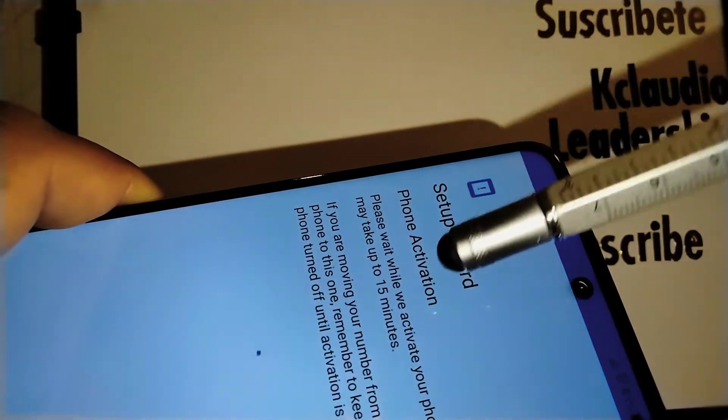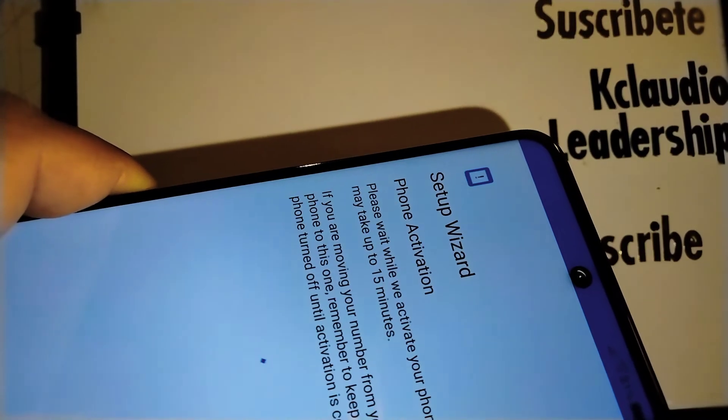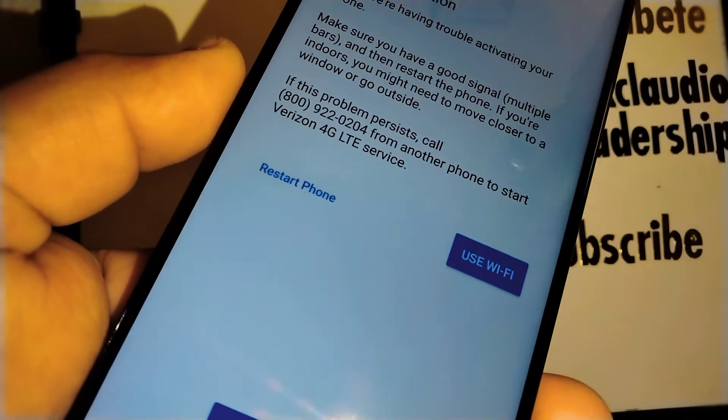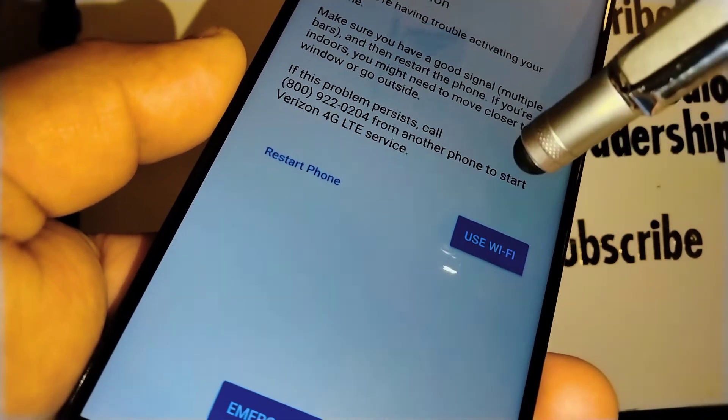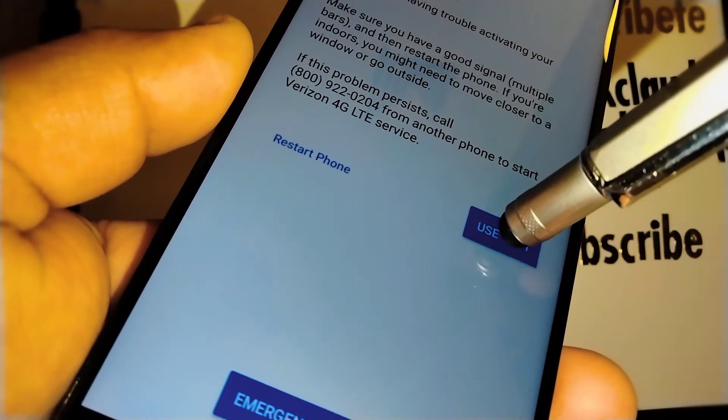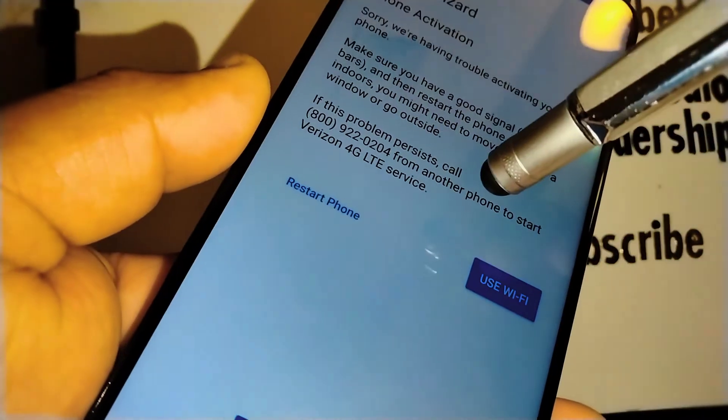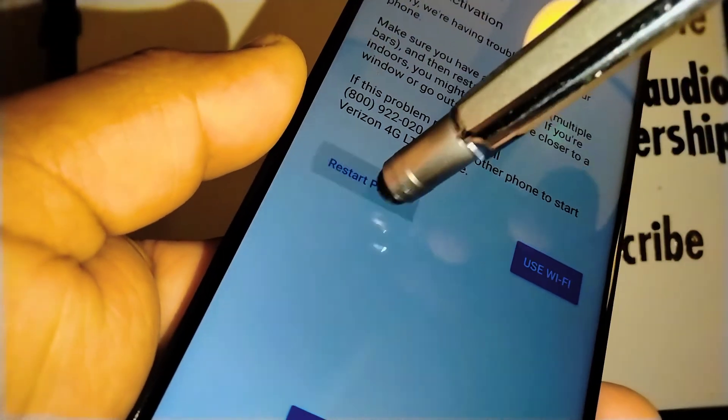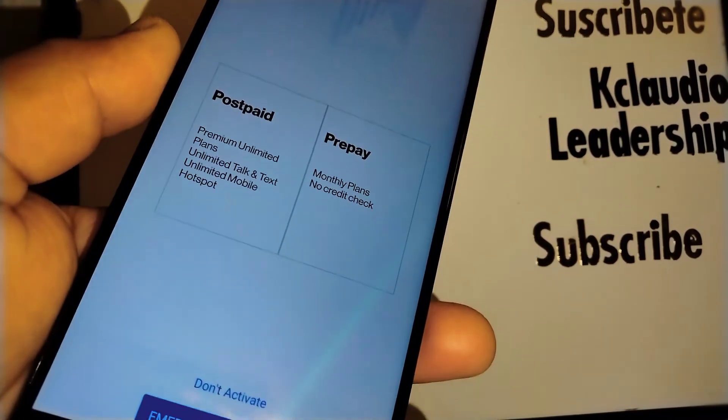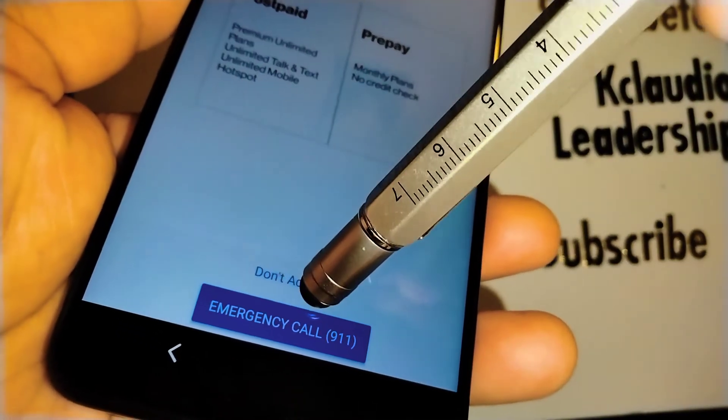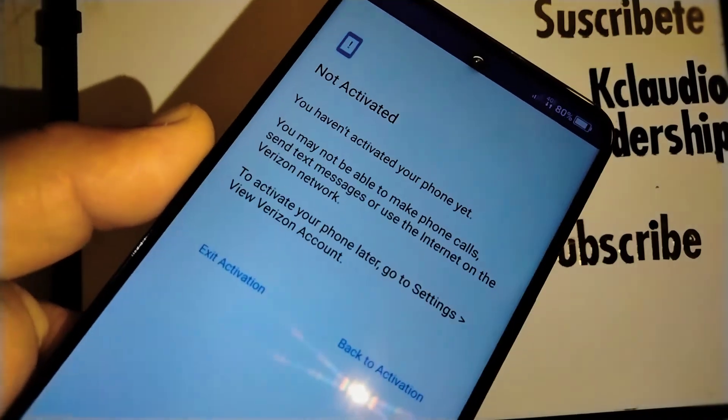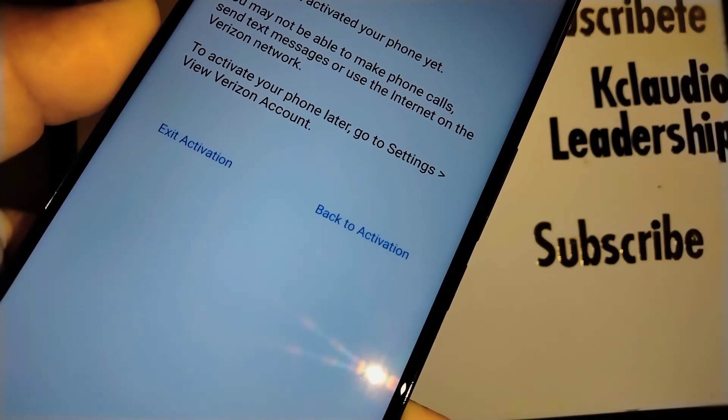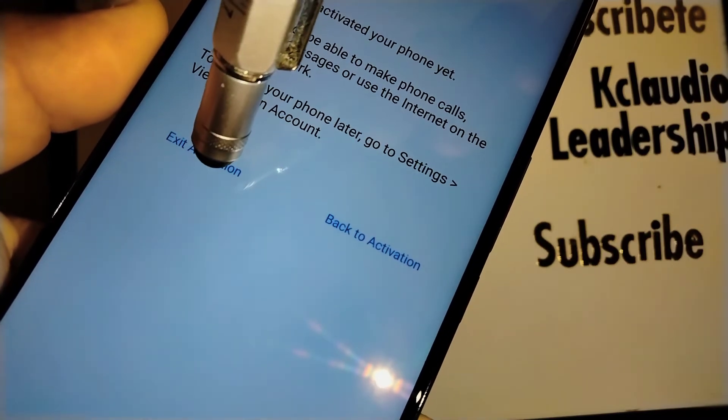It's going to take about 15 minutes, so I'm going to pause the video. Okay, we got this message, so let's go and touch use Wi-Fi instead to see if that helps. Not allowed to use Wi-Fi now, let's go and restart the phone. We got this message, so let's go really quick and try don't activate it. Okay, don't activate it. To activate your phone later, go to settings, view Verizon account. So exit activation.